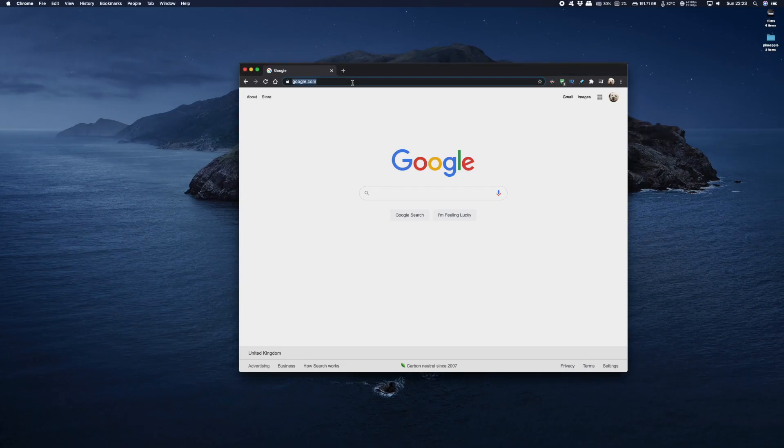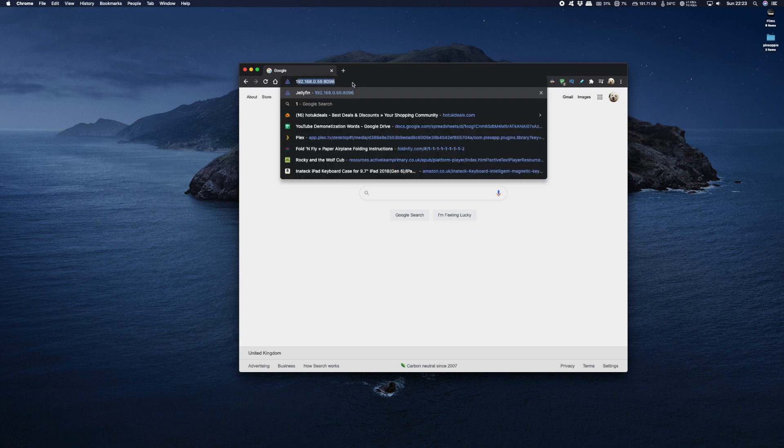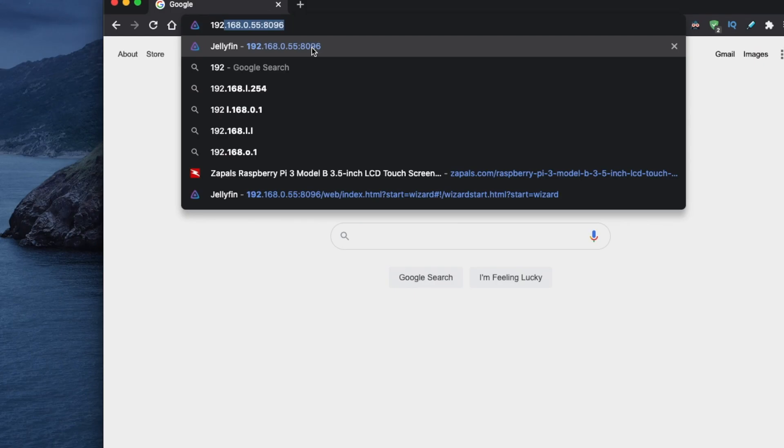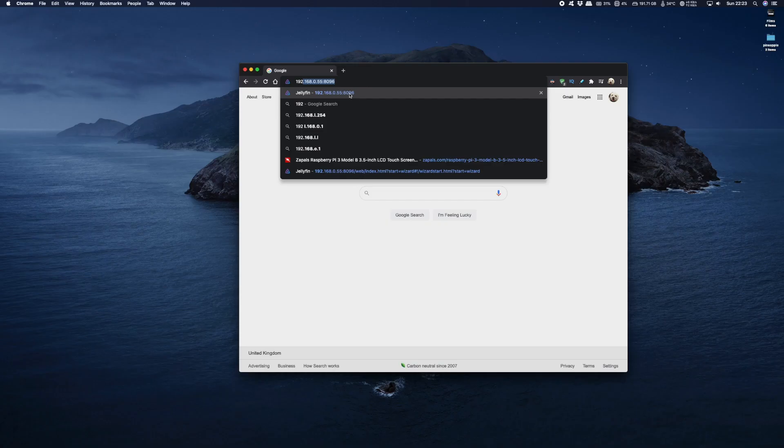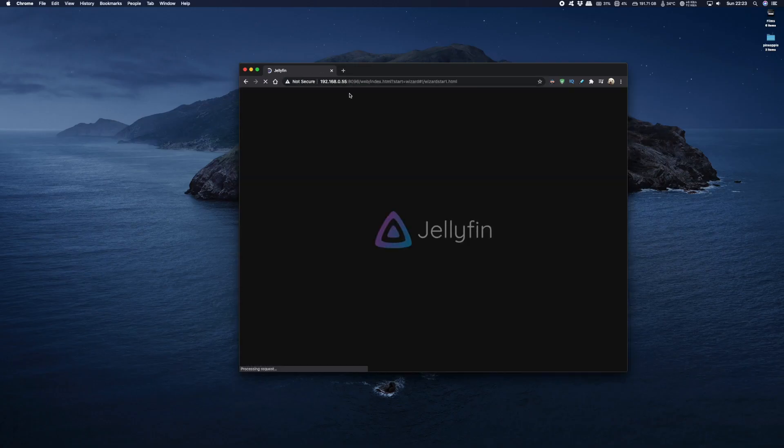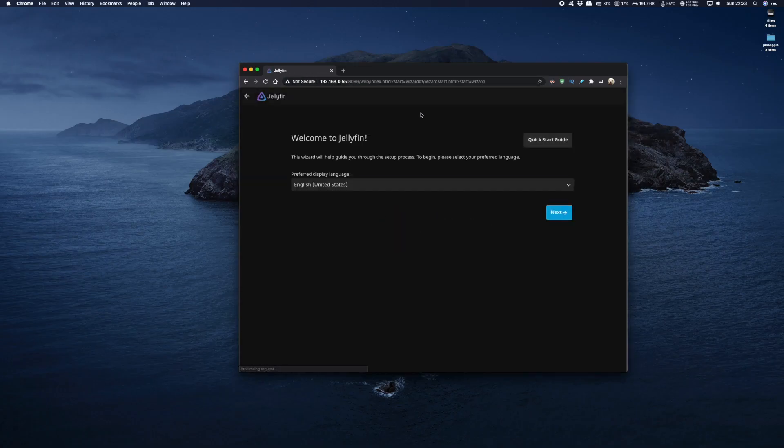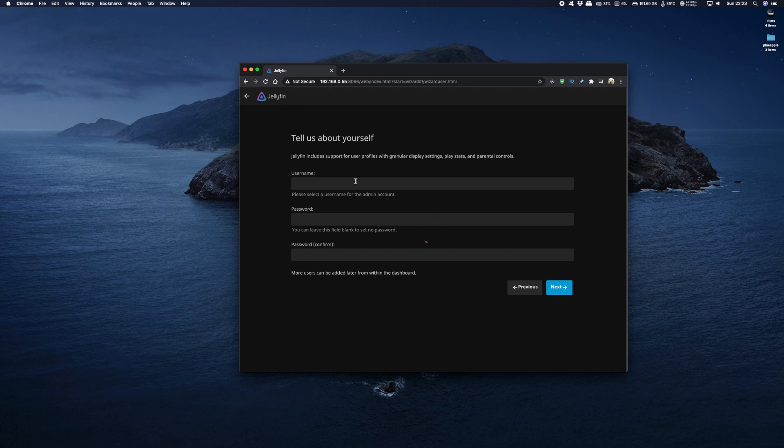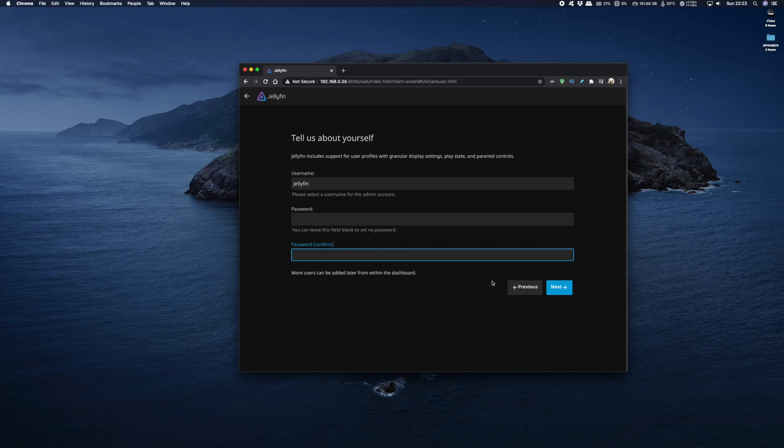So back on your PC just open up a web browser and type in the IP address of your Raspberry Pi followed by colon 8096 which is the port number. Press return and you should get the following screen. From here you need to choose your language and I'm going to choose English UK. Click on next and then you'll be asked to put in a username and password. I'm going to type in jellyfin and the password I'm going to leave blank. You can add a password at a later stage.